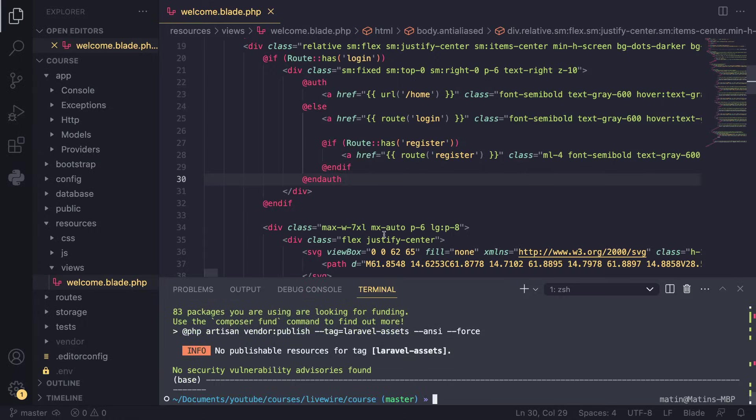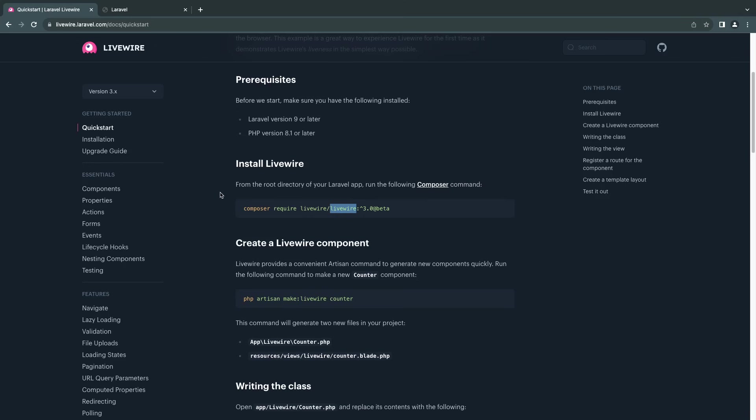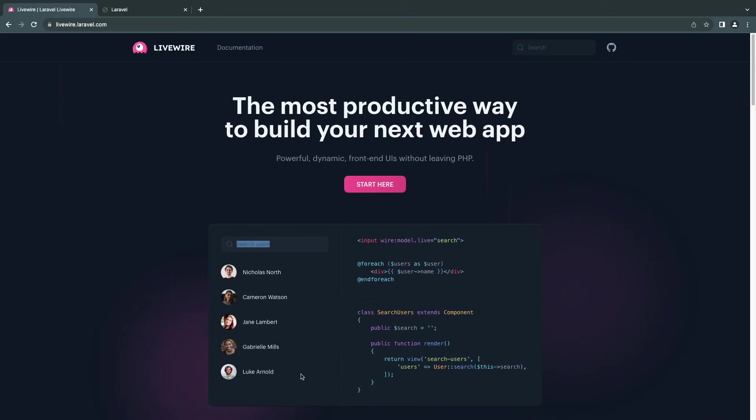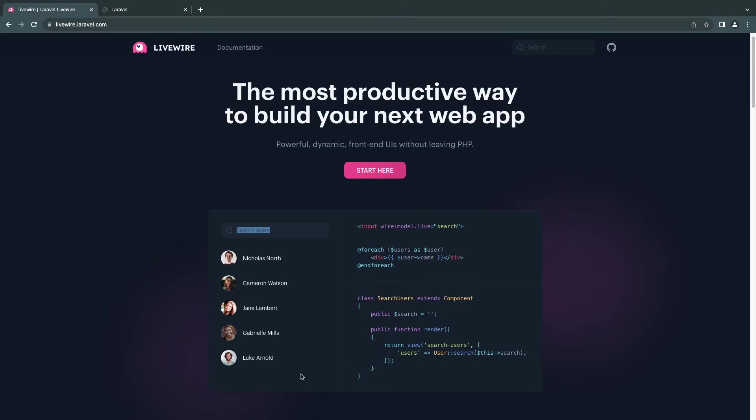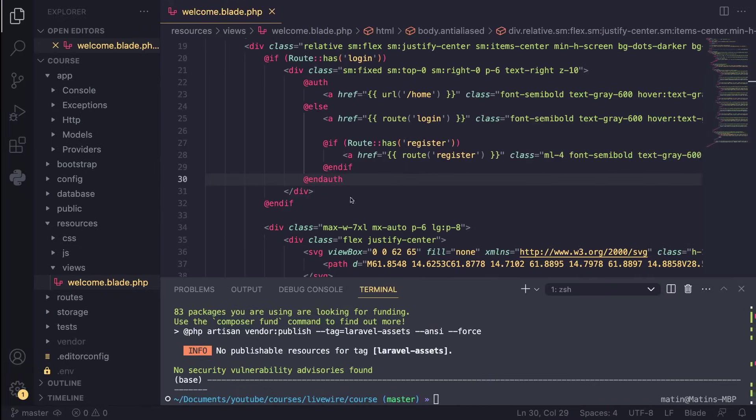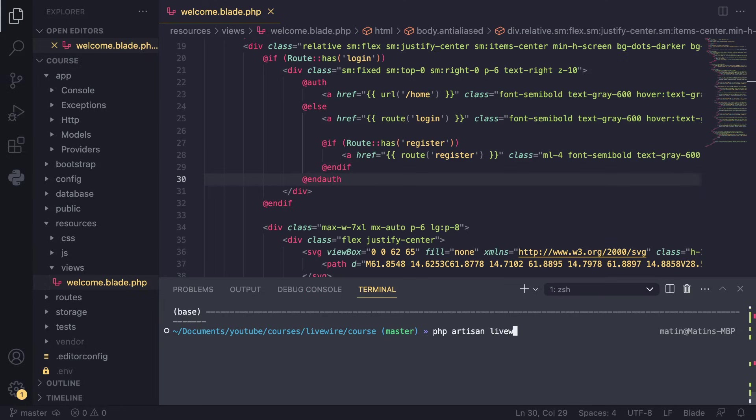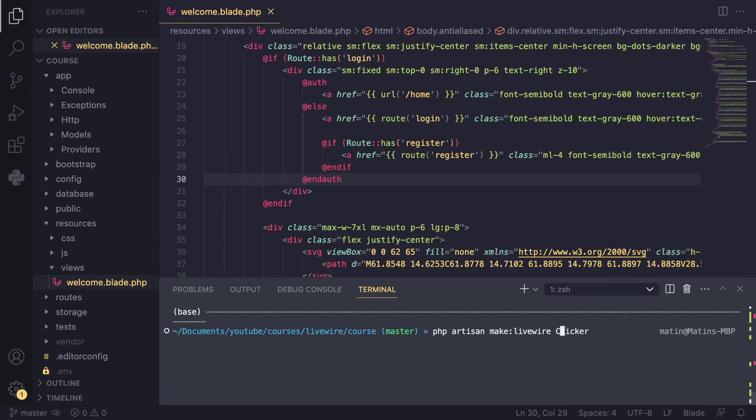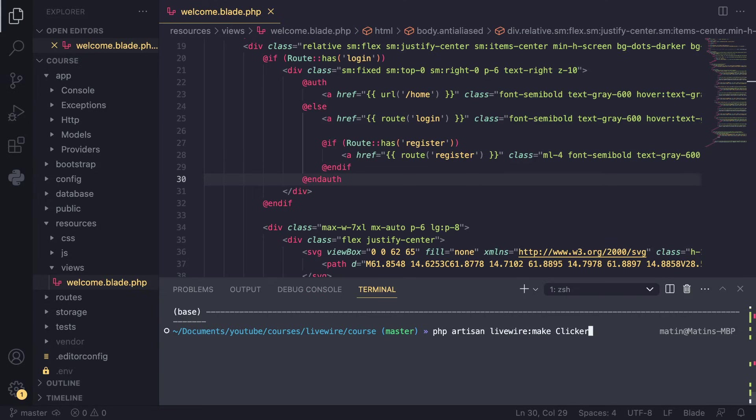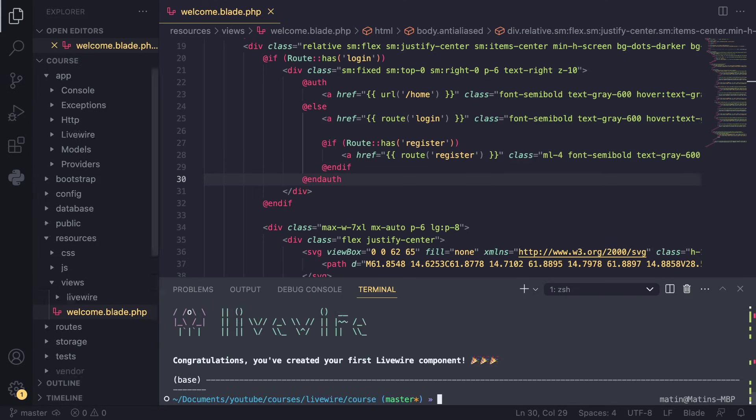Now, the way Livewire works, everything is done using components. For example, this search bar that you have here is a component. If you want a table, it's going to be a separate component. So everything is done through components. To create our first component, you can type php artisan. There are two ways of doing this. You can do livewire:make and then type in your component name. Let's say I want to create a clicker. Or you can do it the other way around and do make:livewire. Both of them are okay. You can use whichever you like. I'm personally used to livewire:make. So that's going to be what I'm going to be using throughout the course. You can name your component whatever you like. For this episode, we're not going to be building anything complex, just a simple component to get started.